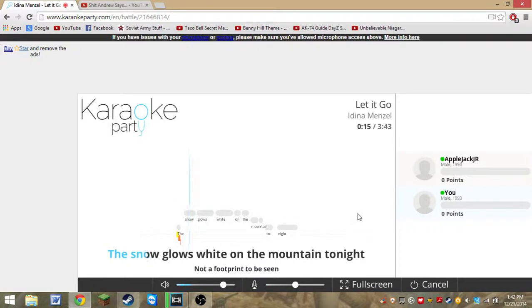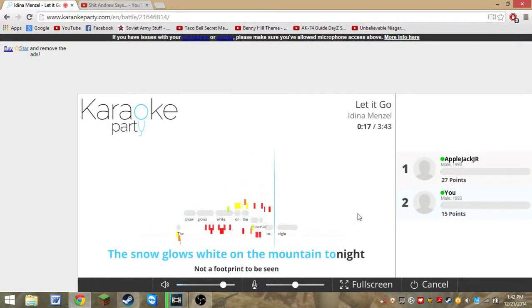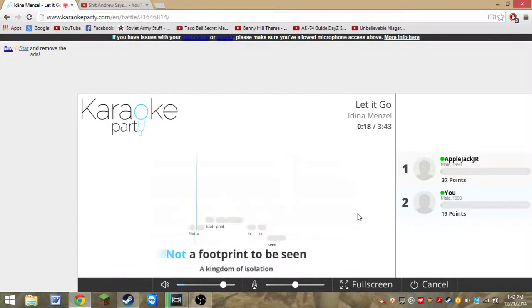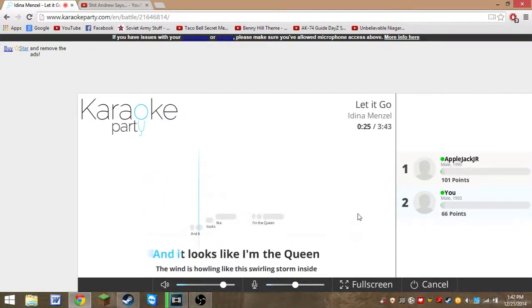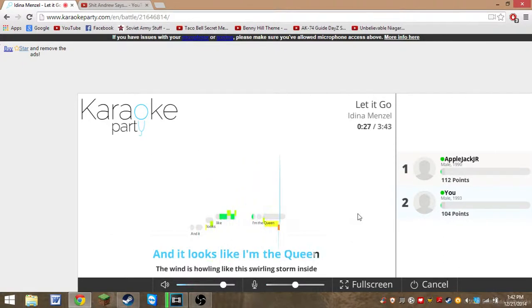The snow goes white on the mountain tonight, turn the footprint to the sea. A kingdom of isolation, and it looks like I'm the queen.